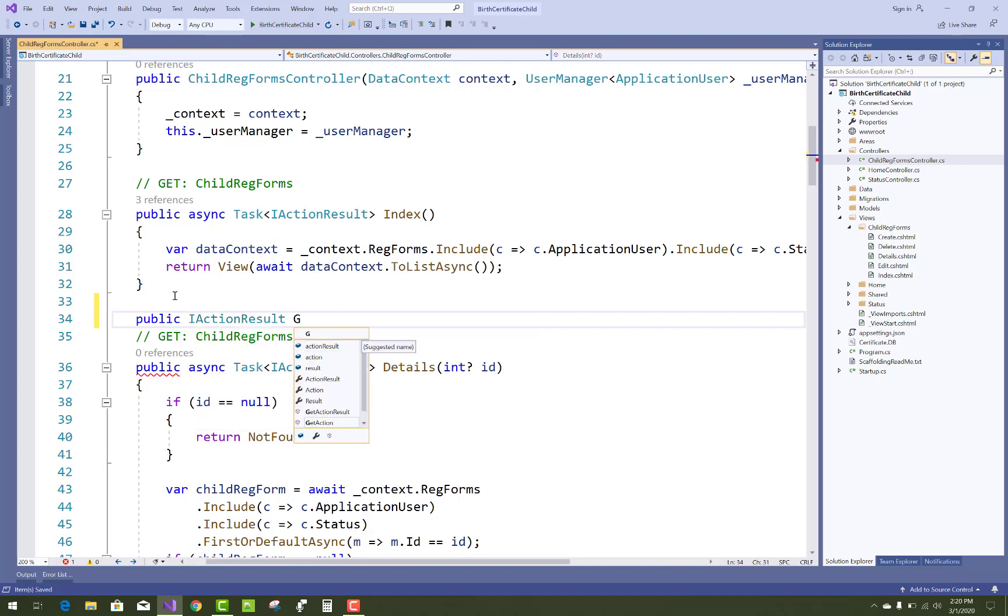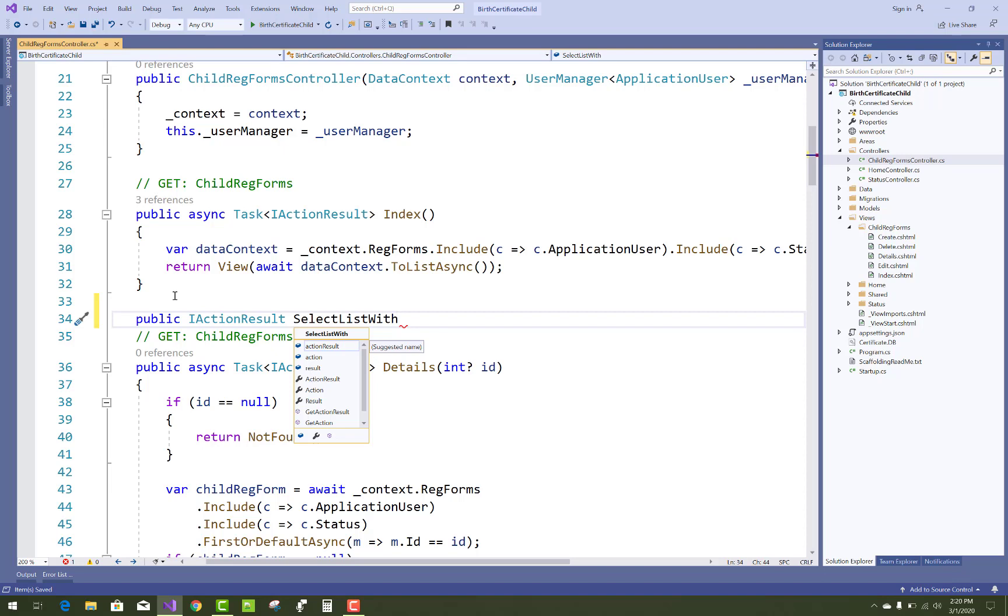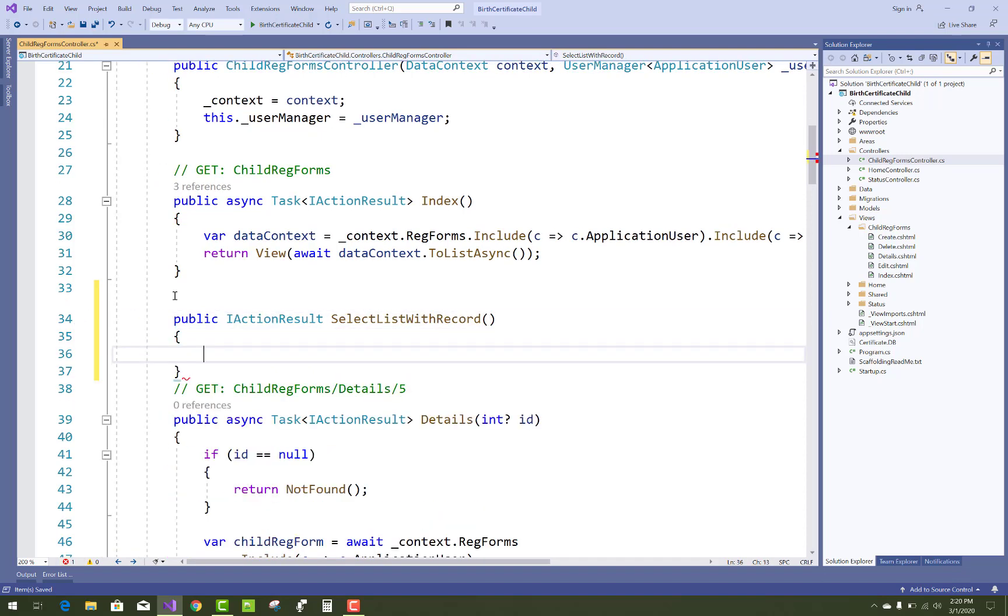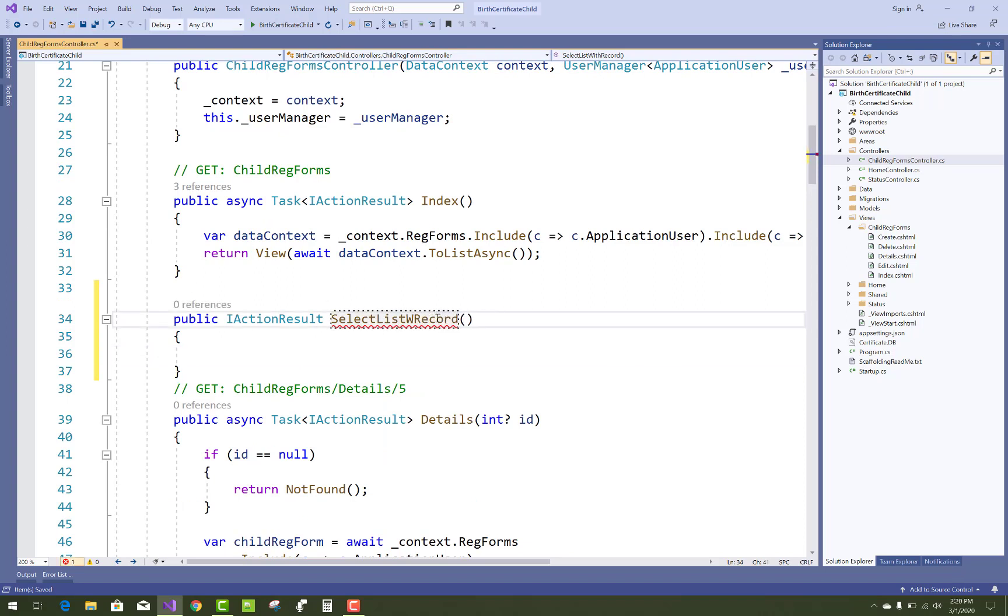Just add an action method. First of all, the action method name is SelectListWithRecord. So that is related to the records, you can say. This is a simple name you can take, like Records.